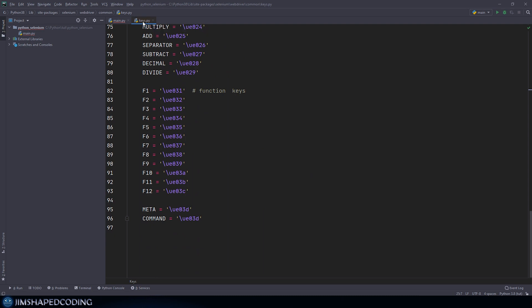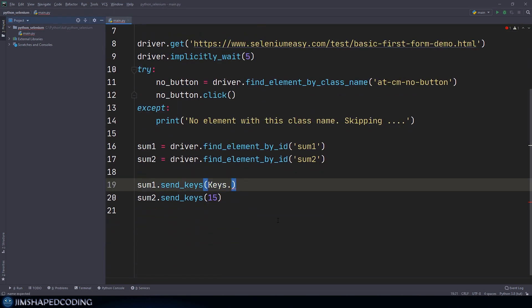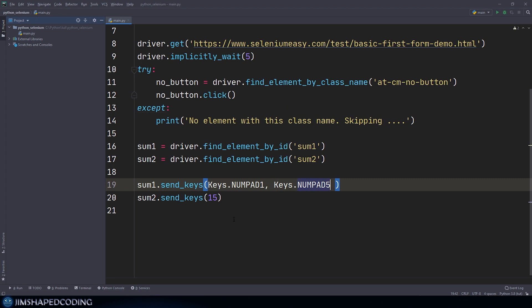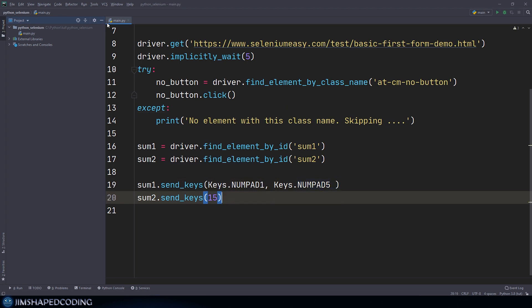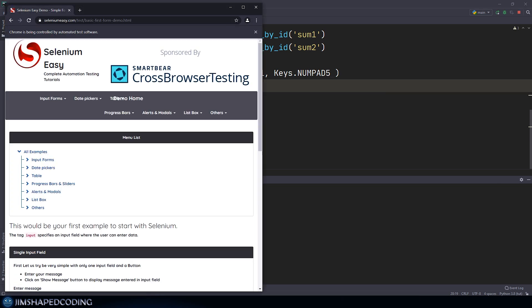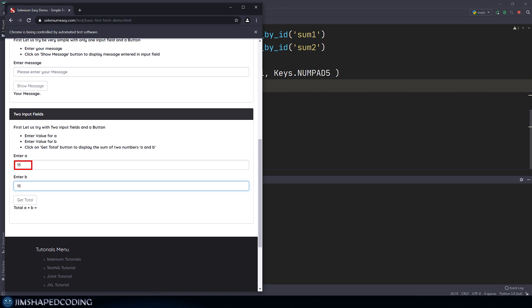Sending keyboard keys directly can be very useful in some cases. You can inspect all options using Ctrl+B in PyCharm or F12 in VS Code to view the Keys class. To prove it works, I'll send Keys.NUMPAD1 and Keys.NUMPAD5 as separate comma-separated values for sum1 — which equals 15, equivalent to what we did before. Running the program again, the results are the same, confirming this as another valid approach for sending keys.